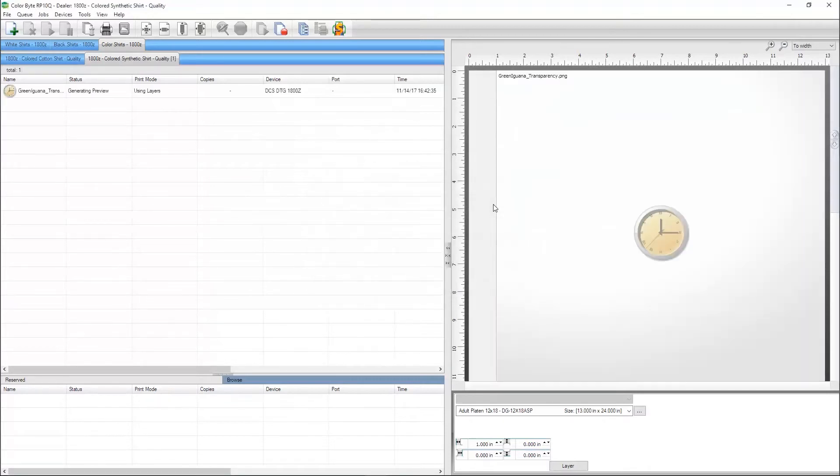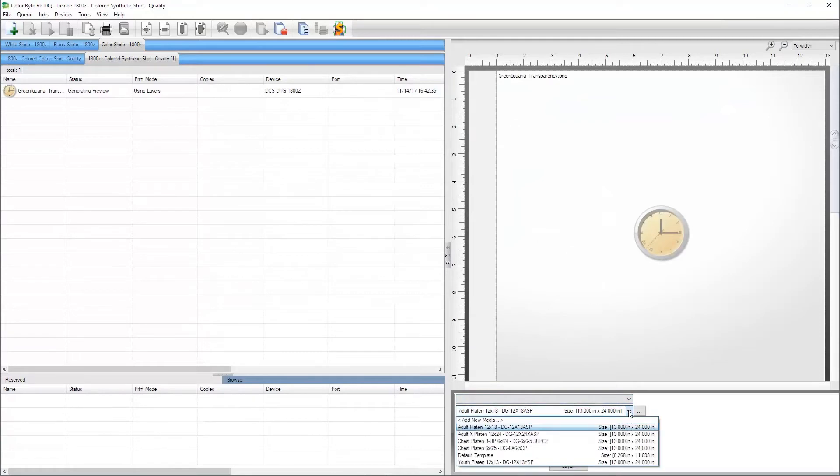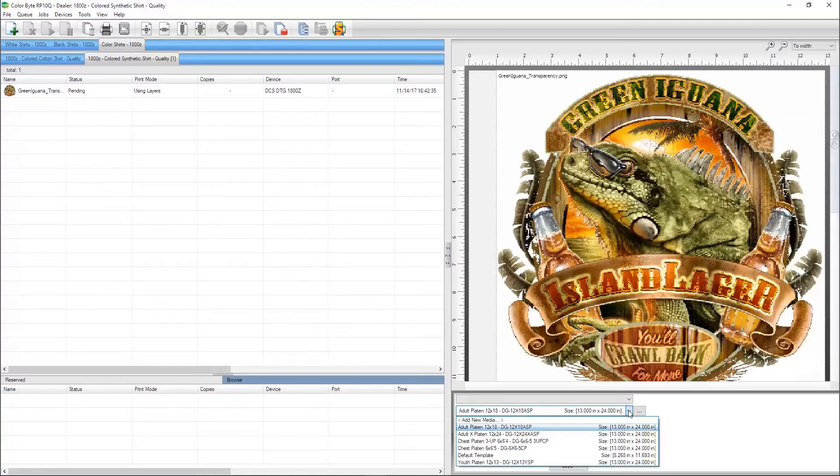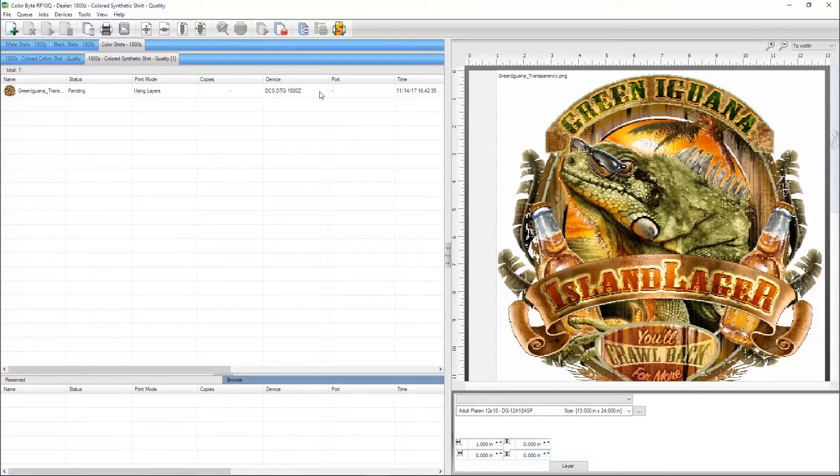The templates are based on the DTG platens that DCS offers. You can change the template for the queue, but can only do it if there are no jobs in the queue.